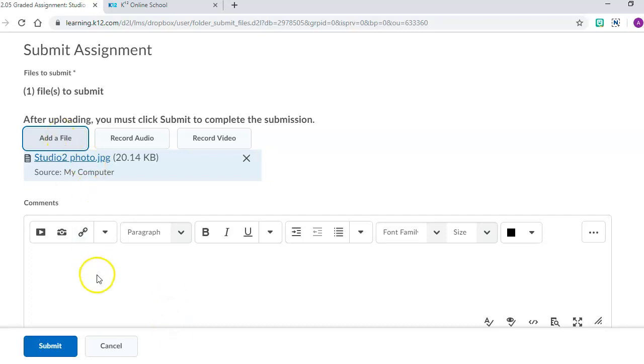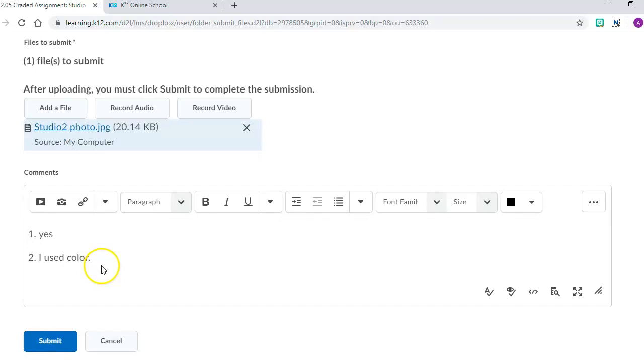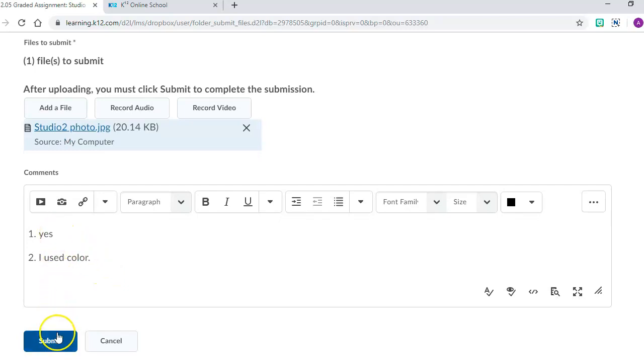After that, let's say I have artist statements that I need to answer. I'm going to answer them here in the comment box. Yes 1, yes 2, I used color. Then after that, I'm going to hit submit.